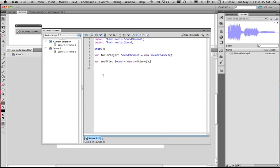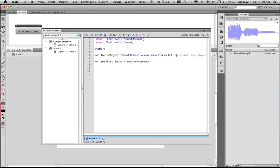But it's going to be a new instance of not of a sound but of snd alarm. So it's actually a new instance of the alarm. It's now going to be stored in the snd file. Now once we've done that. So we've created the player. We've loaded the sound file.